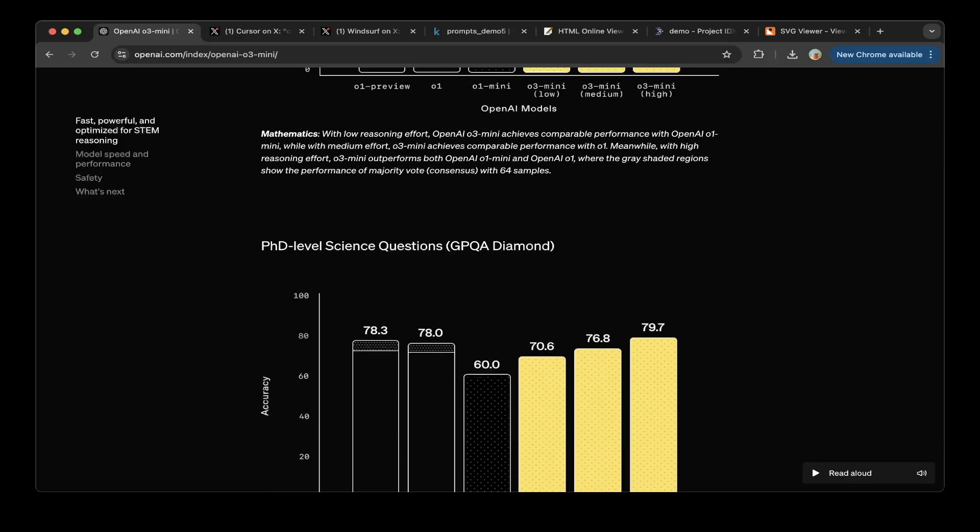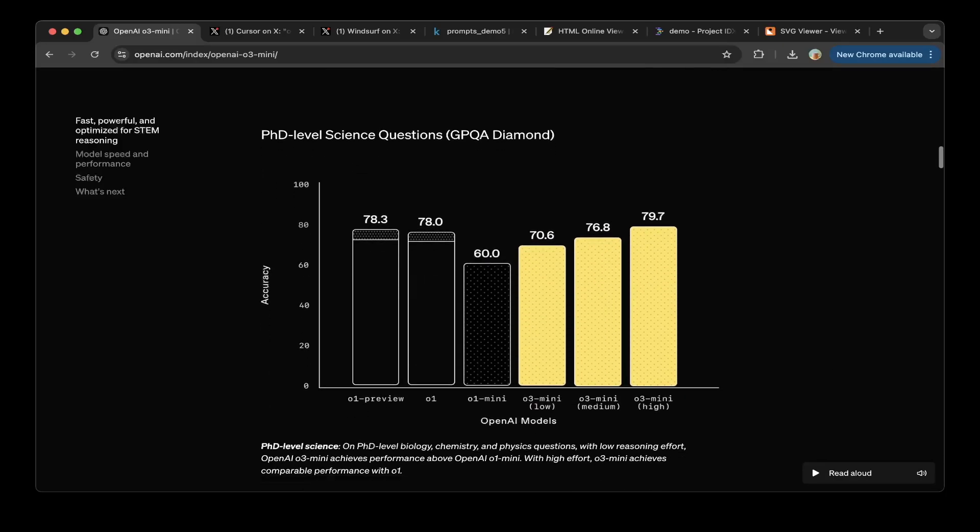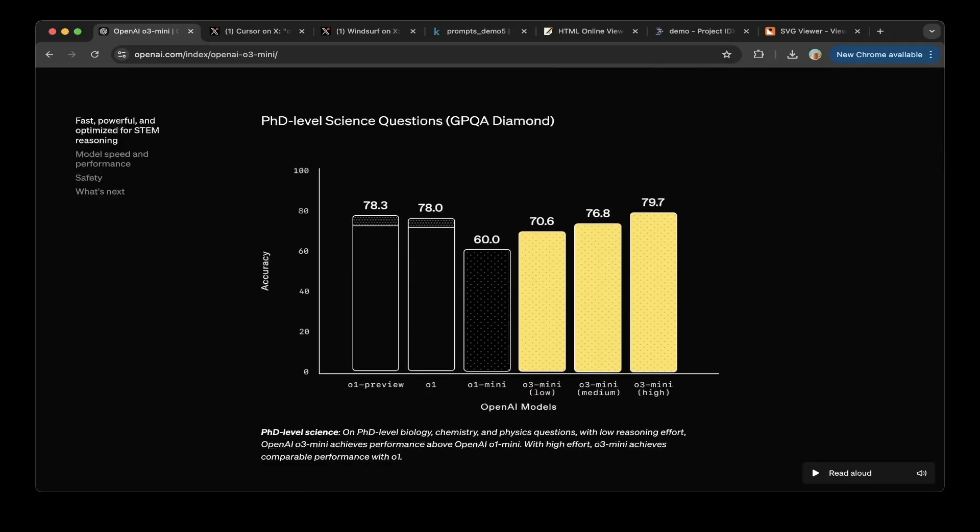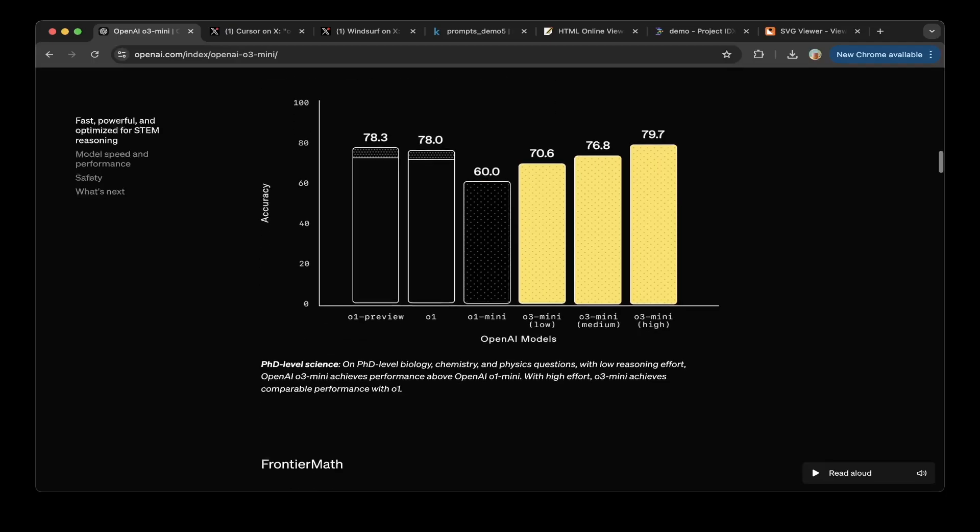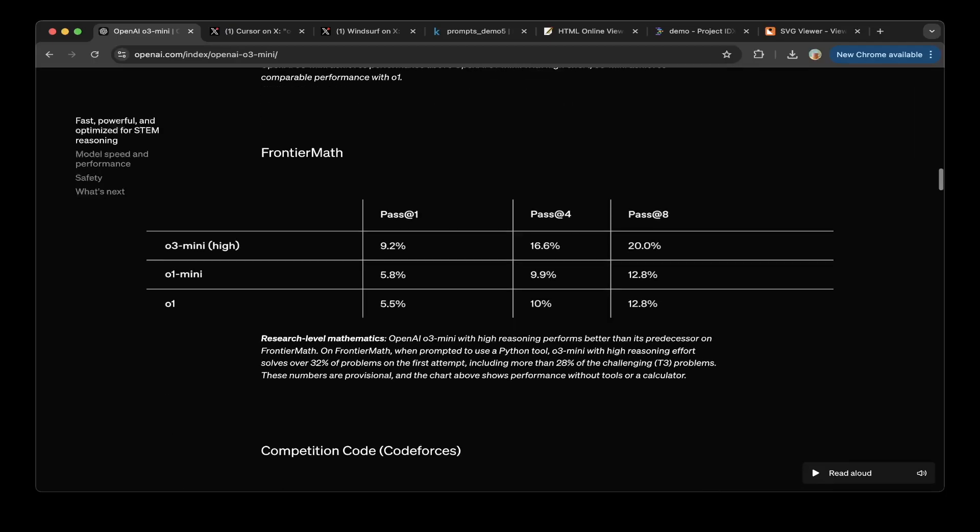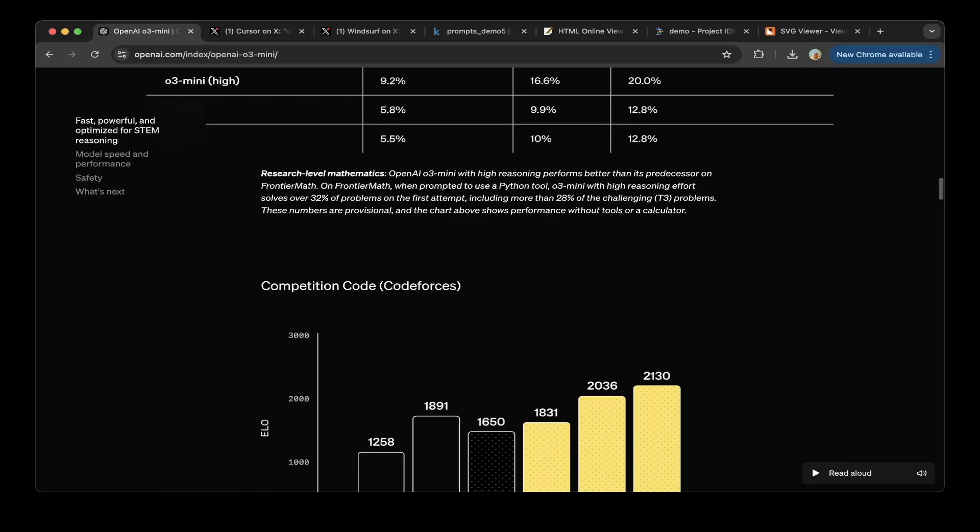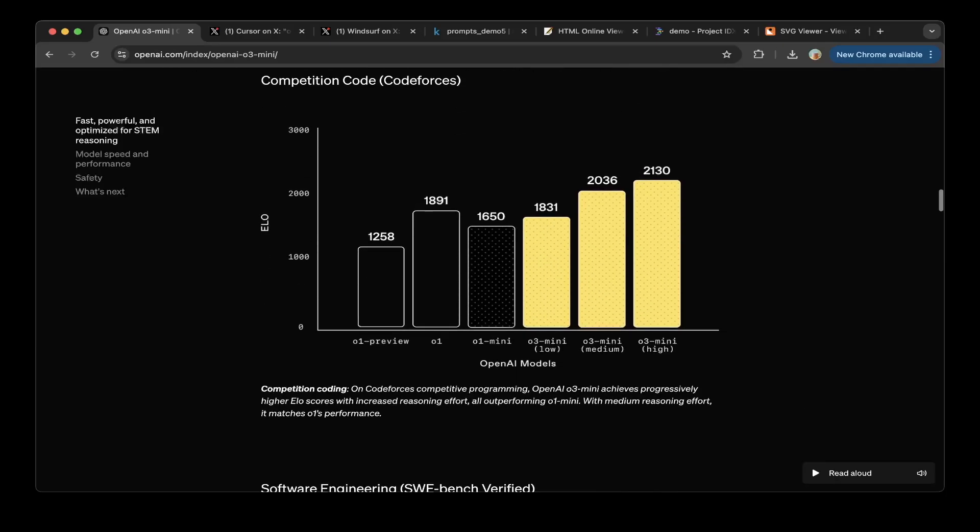And for PhD level science questions, you can see it also performs very well. Even with the median size reasoning, it achieves a very similar score with O1. And for the coding capabilities, you can see that the O3 Mini is actually way better than the previous peers.